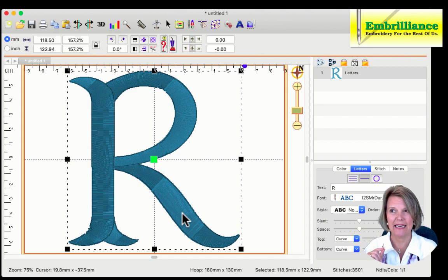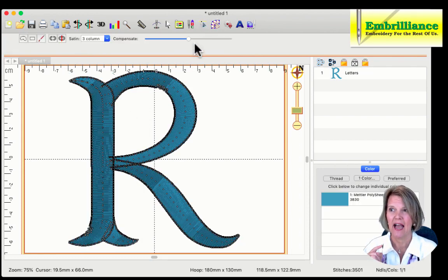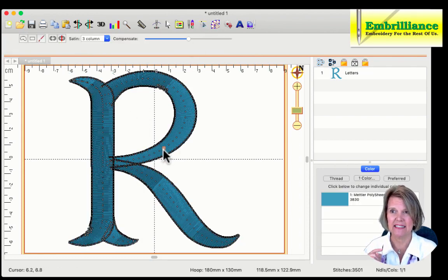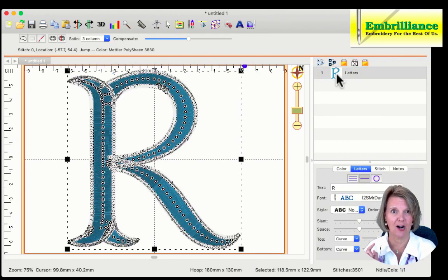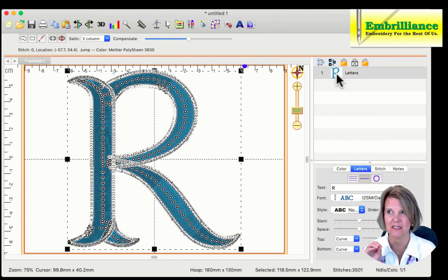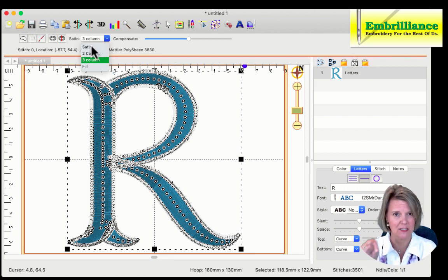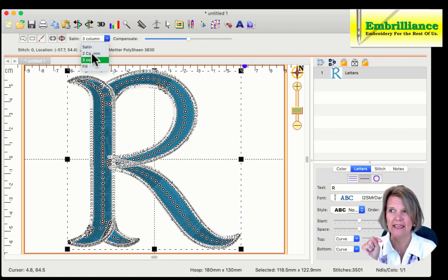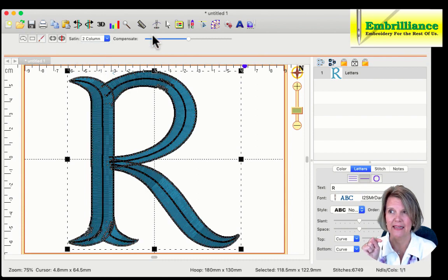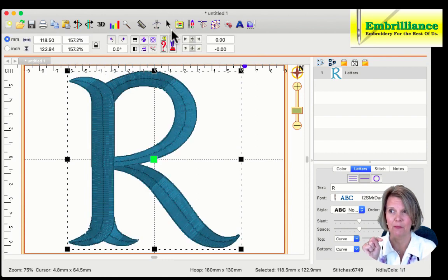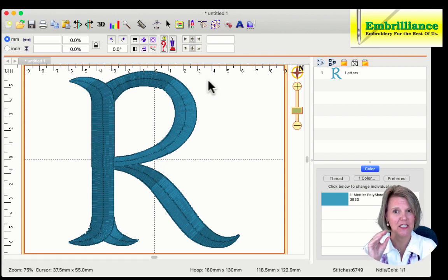So if I select this letter and go into stitch editing here, I can select these satin stitches. I'm just going to click on my big letter R here, and that selects all the stitches. From this pull-down menu, we have a satin column, that is what it's currently set to, and I can choose either a two column. And let me click off it, go back into Essentials, and it will turn it into a two-column satin.